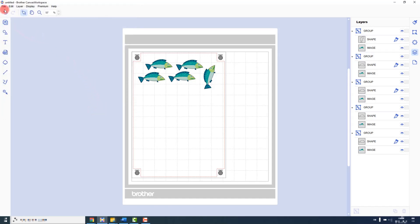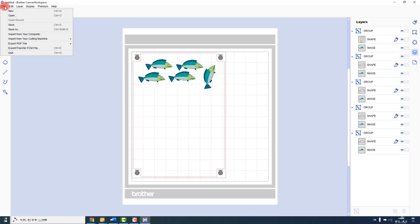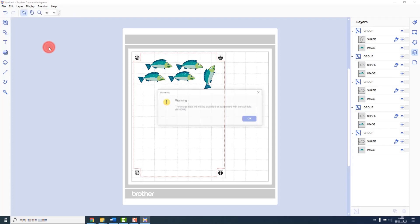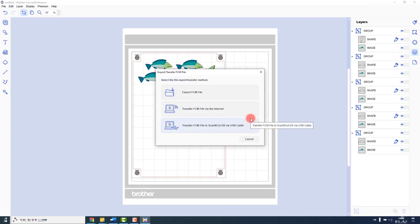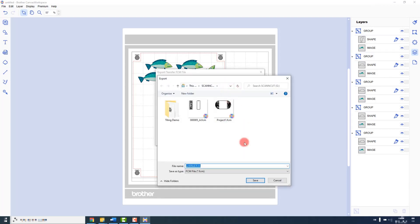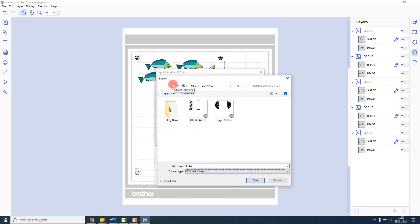Next, I will export the cutting data. For this, I will go to the file menu, Export transfer FCM file. It tells me that the image data will not be exported, that's fine, so I click OK. Then I will export the FCM file and save it with the same name as the PDF.